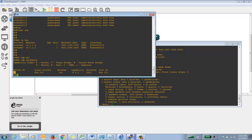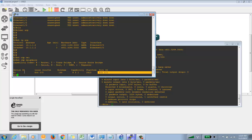Show CDP neighbor shows that the neighbor device is R1 — R1 is a neighbor to R2. It shows the local interface (the interface on your device R2), a hold-down timer (if CDP packets are not received, the entry is removed), the capability of the neighbor router (routing, switching, and IGMP — meaning this router routes multicast traffic), the hardware model, and the port ID of the remote device R1 (the interface being used at R1).